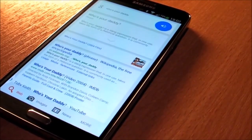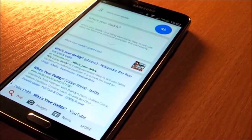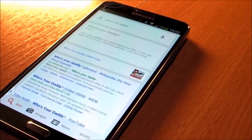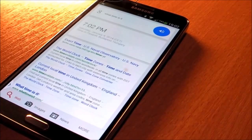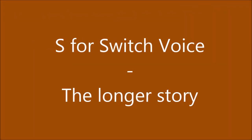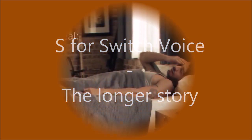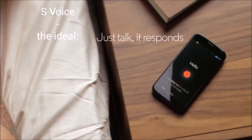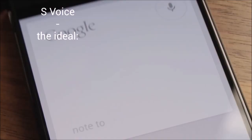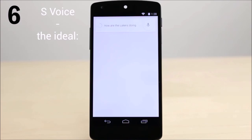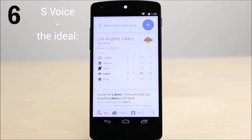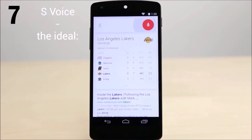Hi Galaxy! According to Wikipedia, 'Who's your daddy' is a slang expression that takes the form of a rhetorical question. Okay Google, what time is it? The time is 7:02 p.m. Note to self: buy more coffee. How are the Lakers doing? The Lakers are fourth in the Pacific standings. What is the definition of a smartphone?